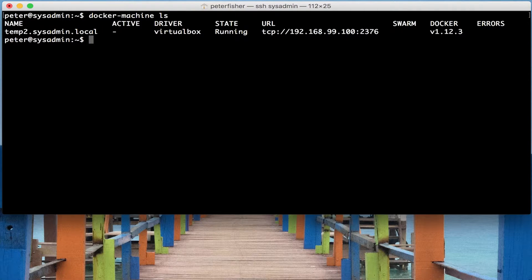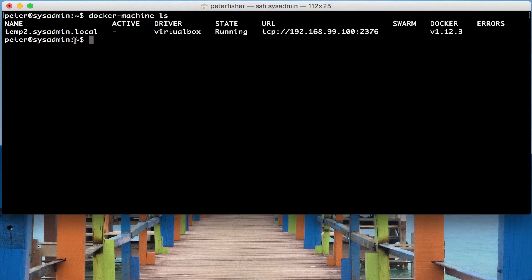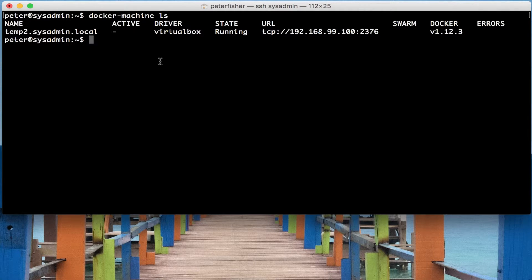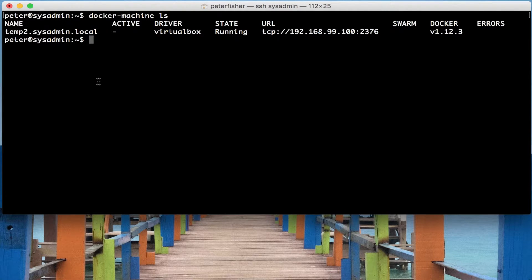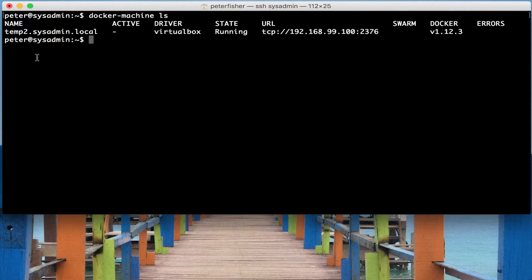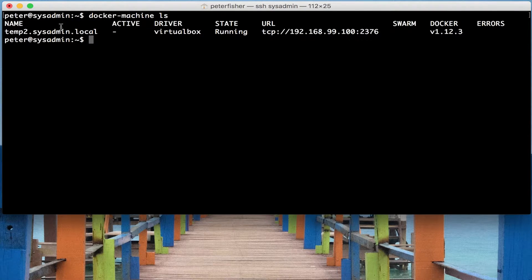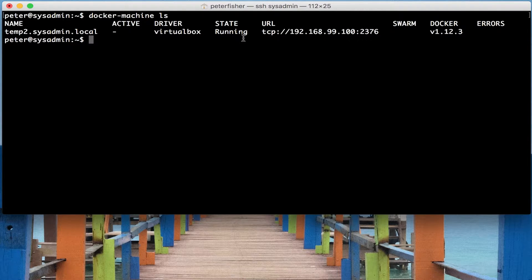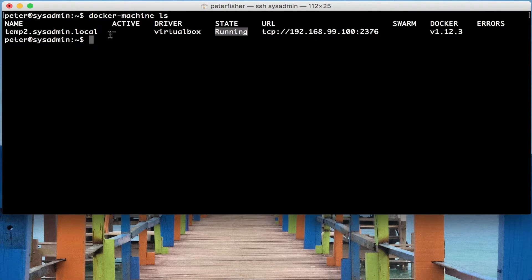We can see that there's one machine running temp2.sysadmin.local. It's not active, and as I mentioned before in the previous tutorials, active means that this machine doesn't have its environment variables set to this bash shell. But it is running, so please don't confuse those two.